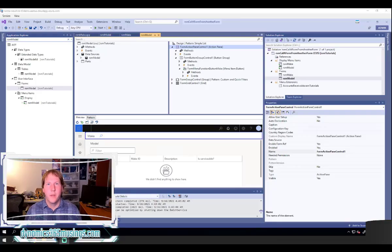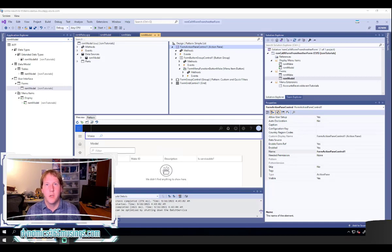Hello, my name is Peter Ramer and today we're going to look at how to call a form from another form in Microsoft Dynamics 365 for Finance and Operations. In past videos I've shown you how to create a simple form and how to create a menu item and add it to the main menu structure. But what happens if you want to call another form from another form? We're going to look at that today.